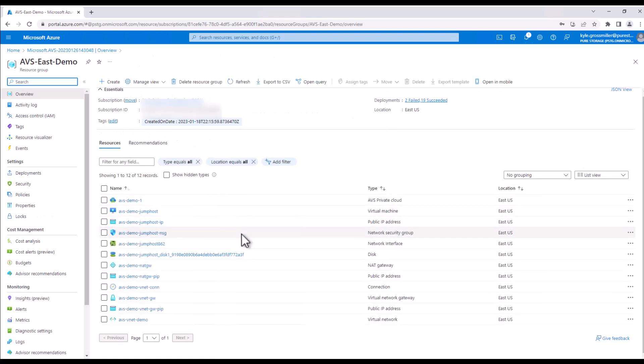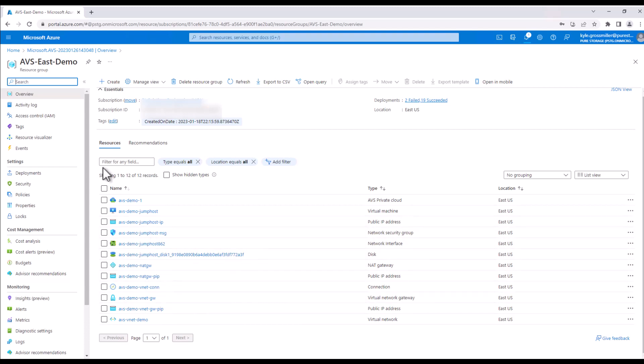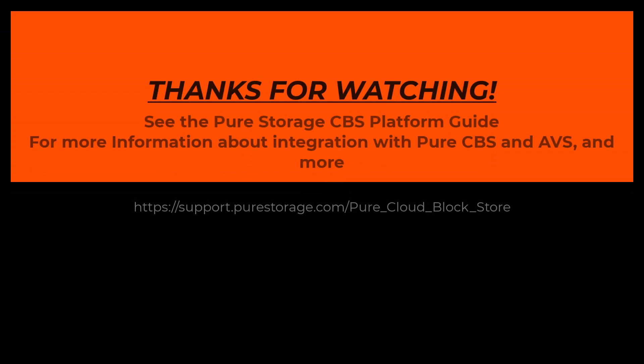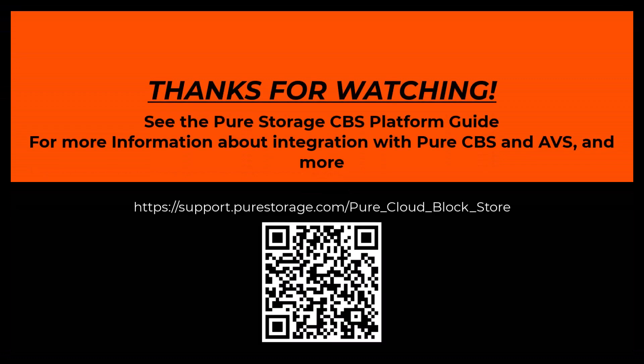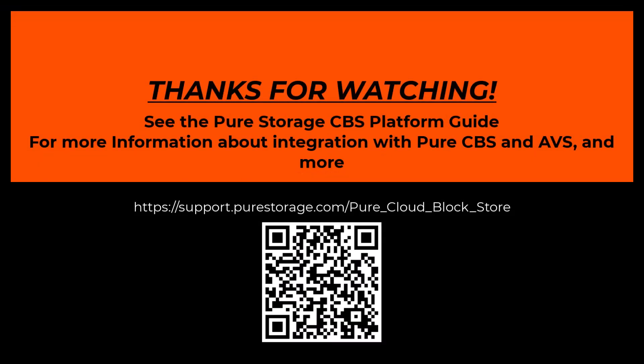In the next demo video, we will show you how to provision and manage data stores on Cloud Block Store and AVS. So please check that out and we'll see you next time. Thanks again for watching as always. Talk to you soon.